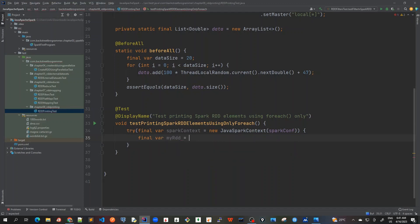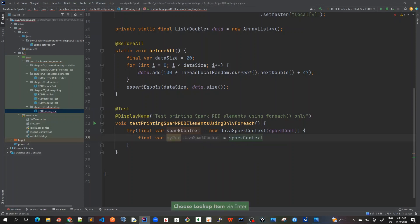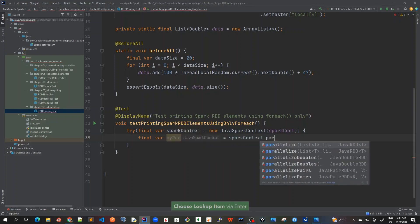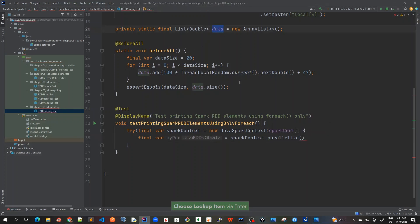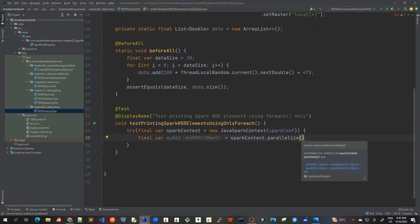Let's call it myRDD and I will use the parallelize method on the Spark context and pass this data. The data which is having 20 random double elements between 47 to 146 point something.